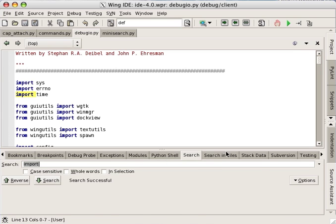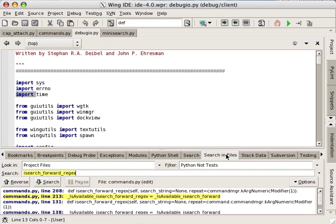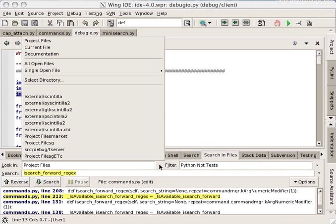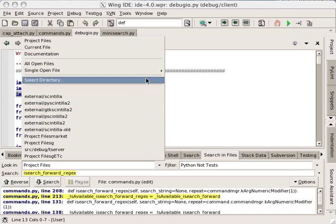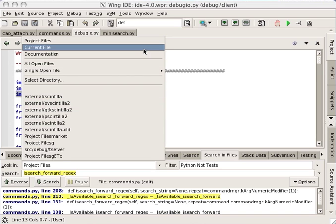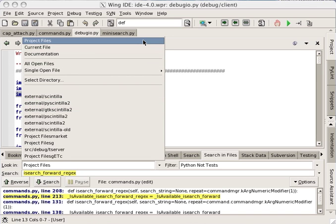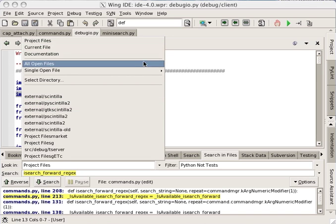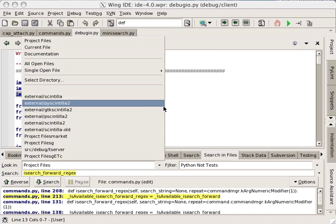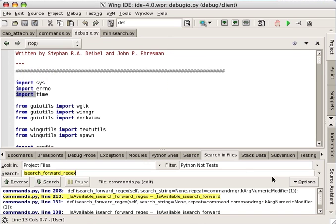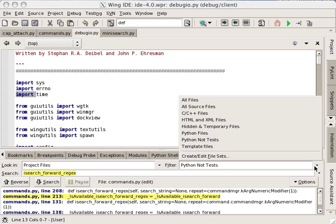The search in files tool's powerful multi-file search and replace capability allows searches to operate on all files in the project, all open files, or within a selected directory.